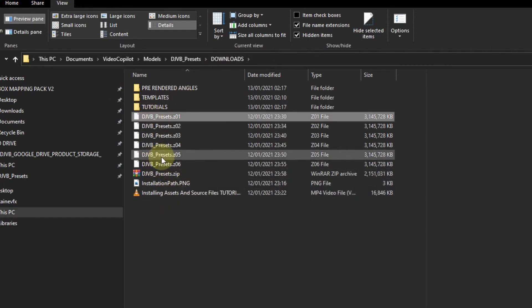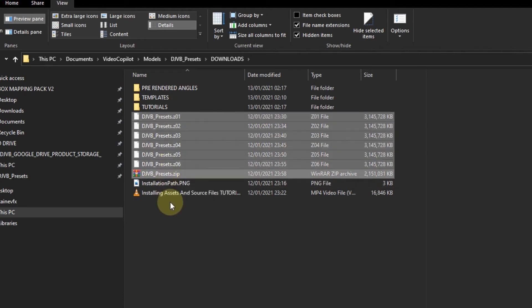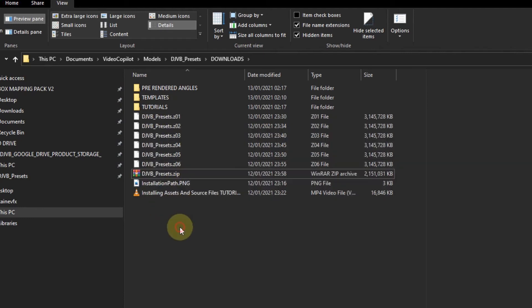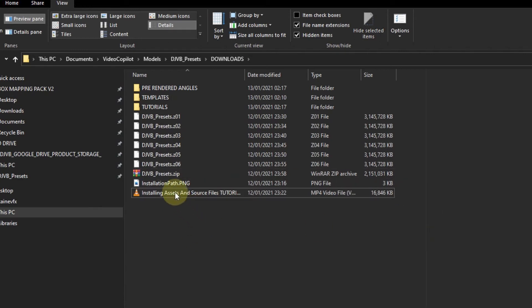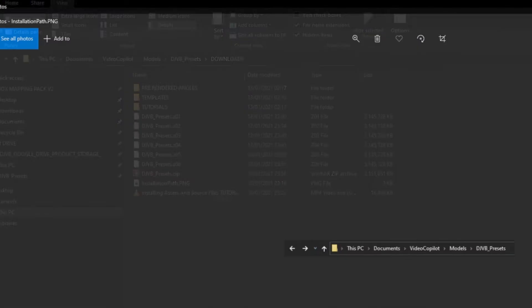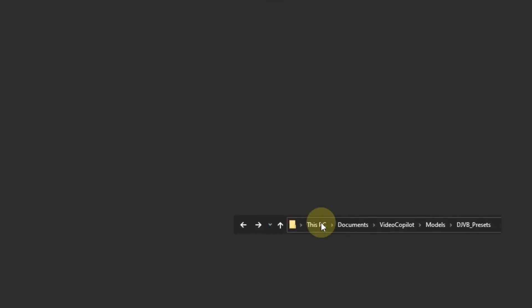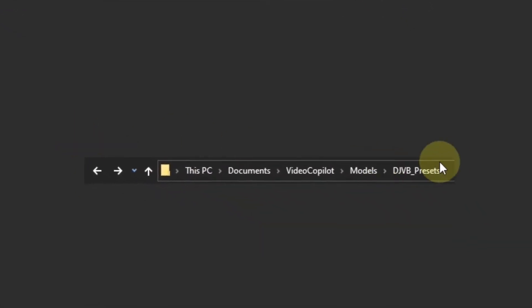Next is the source assets. Now none of our templates are going to work until you do this step first. That's why it's all in the root of this folder. We have a handy video tutorial and we also have the installation path.